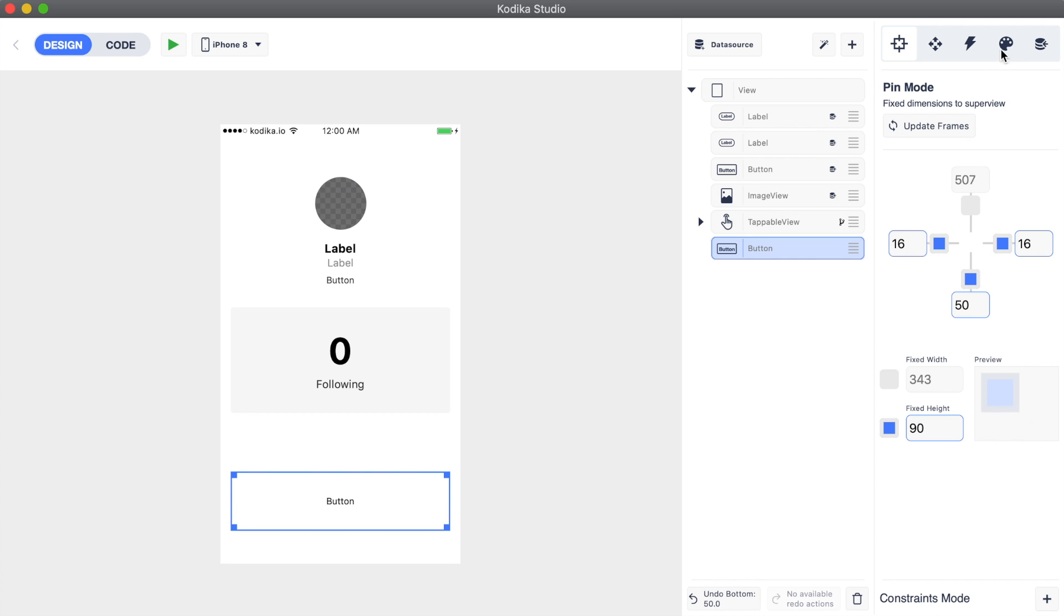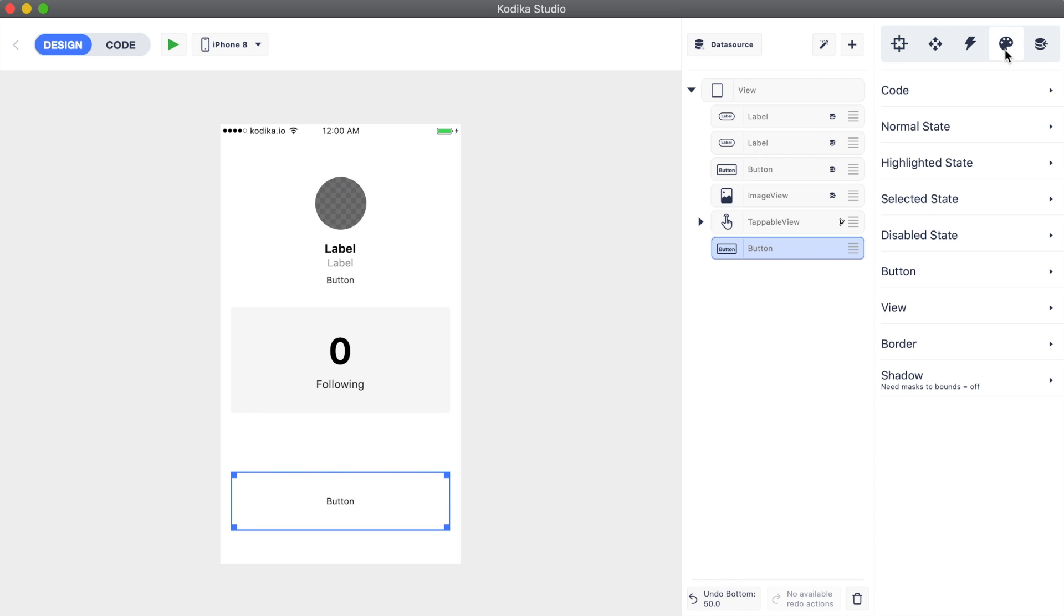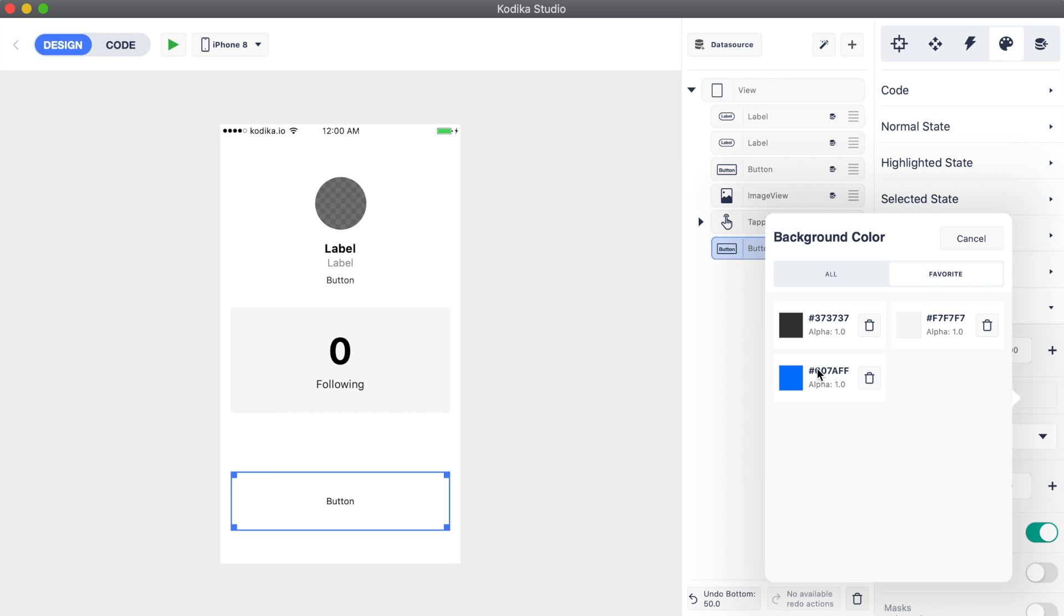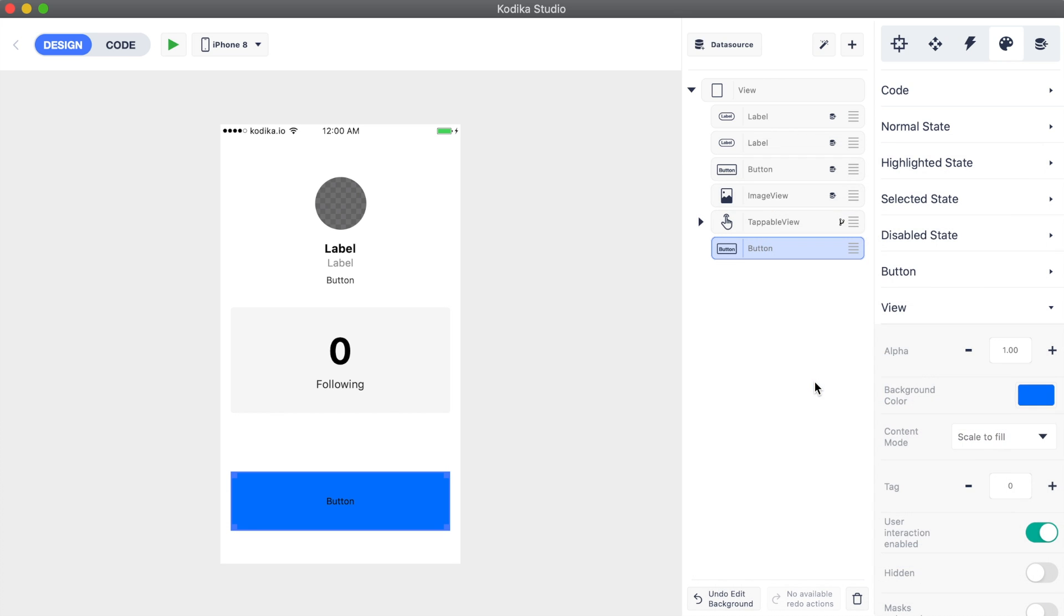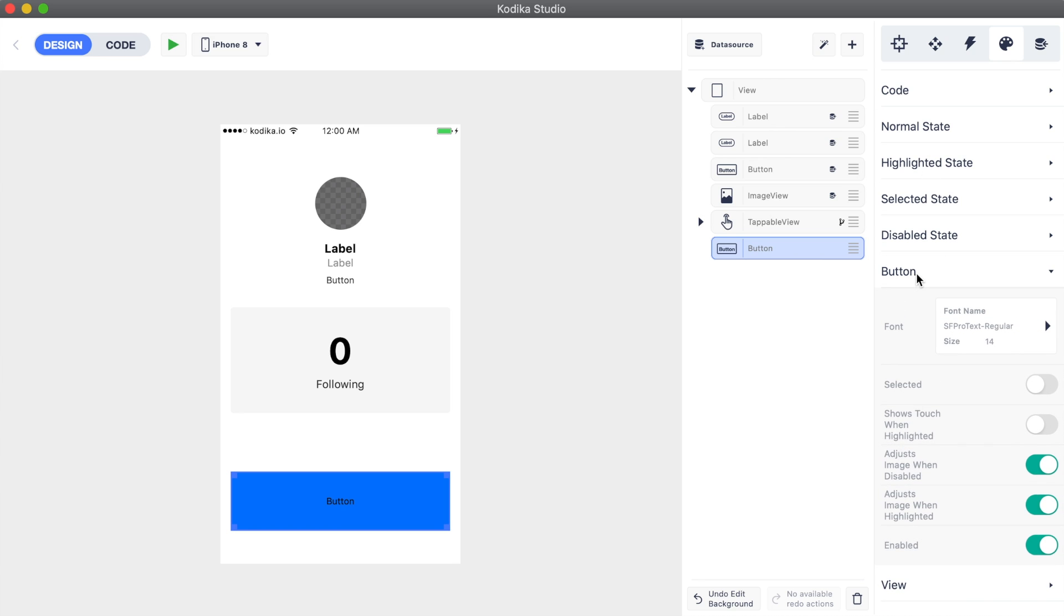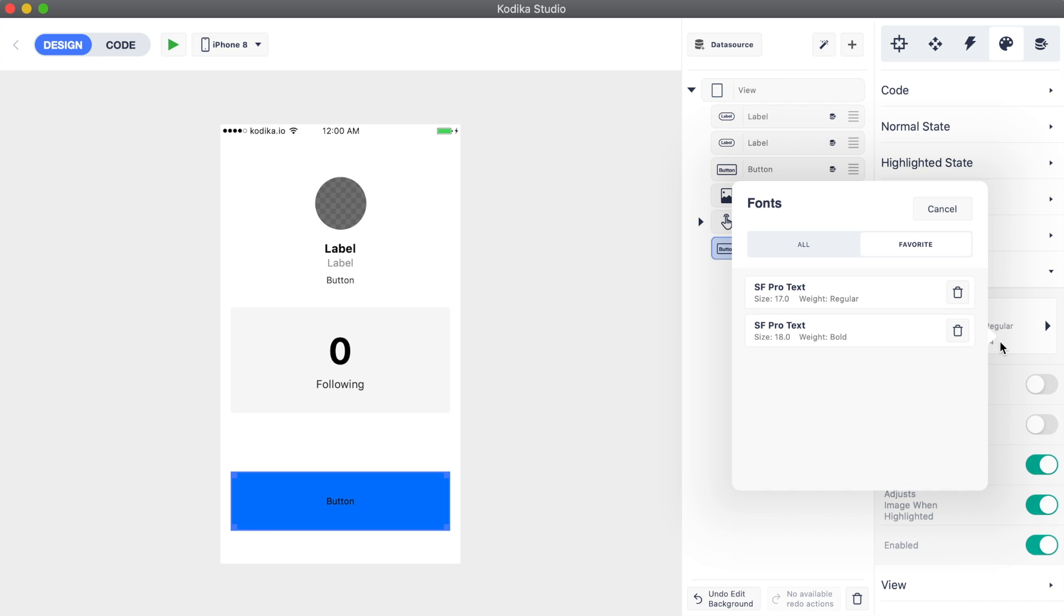Then, we go to styles inspector and change its background color to blue. We should also update the font to make it bold.